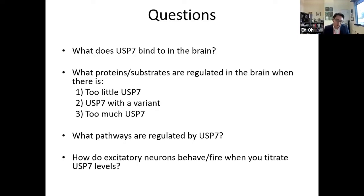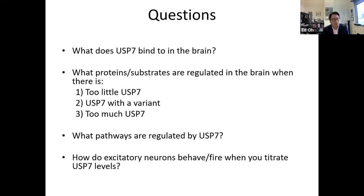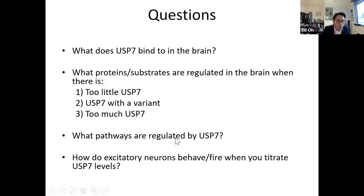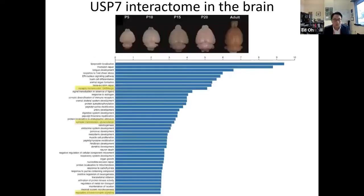We started working on USP7, went into the locus, overexpressed and deleted four or five different genes, and started seeing USP7 as a driver of phenotypes. At this point — about three to four years ago — a lot was known about USP7, but most information in the literature was focusing on a role for USP7 in cancer. We wanted to know what might happen when you have too much or too little USP7, or a mutant form, and what signaling pathways were regulated by USP7 in neurons.